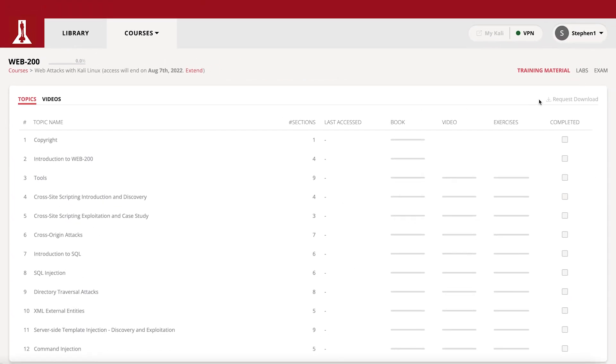You can download materials from courses you've registered for by clicking the Request Download button.